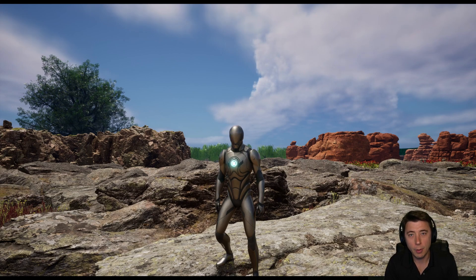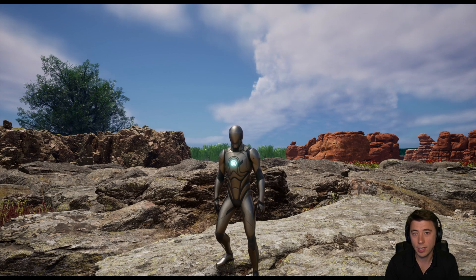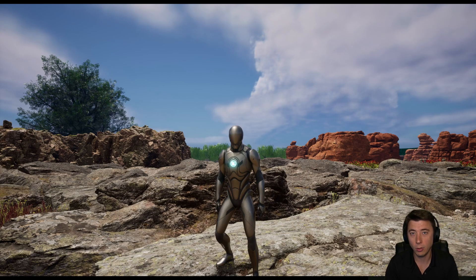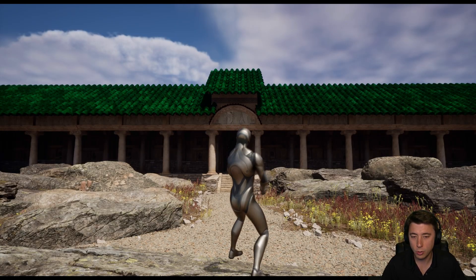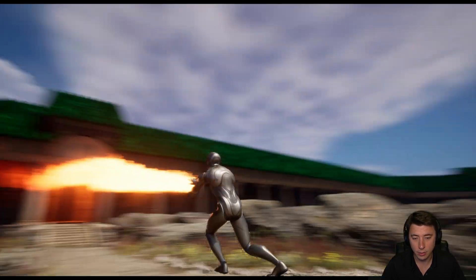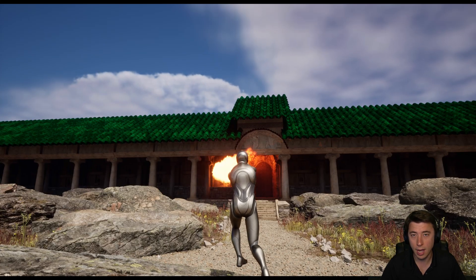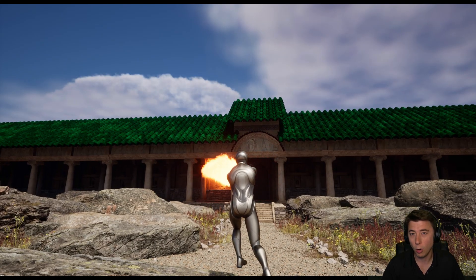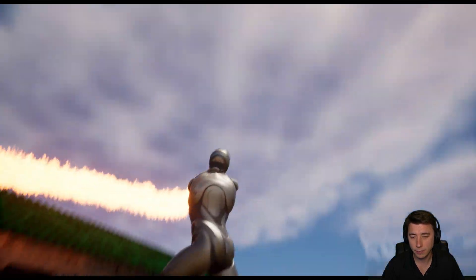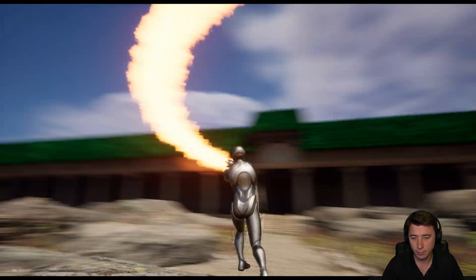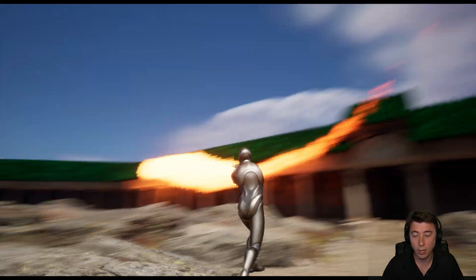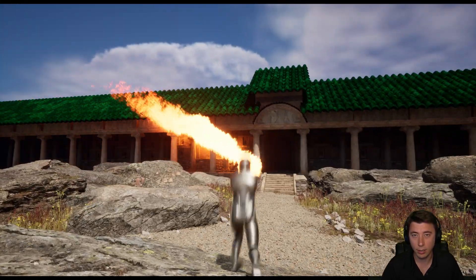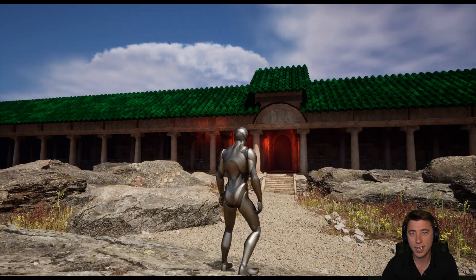In this episode, we're going to set up a framework for aiming based on camera direction that you can use for any channeled spell or ability. If I hit 2, I activate my ability and I can turn the camera — he's not aiming. But if I hold down my right mouse button, aiming just fine and close to a 180 degree arc. Let's get to it.